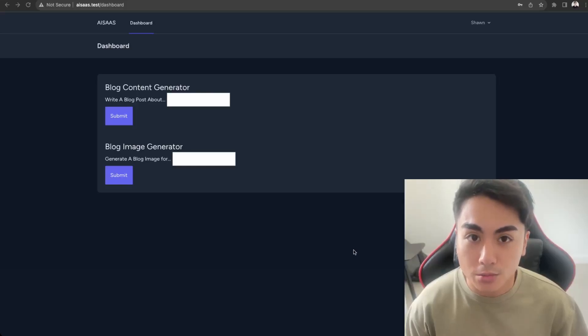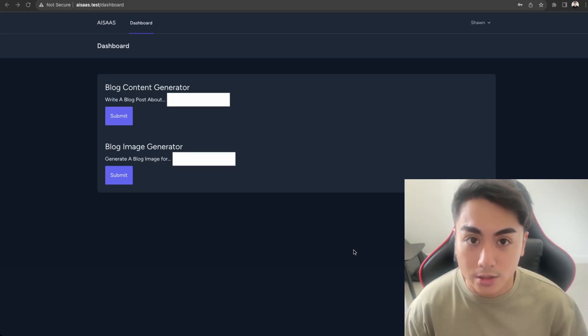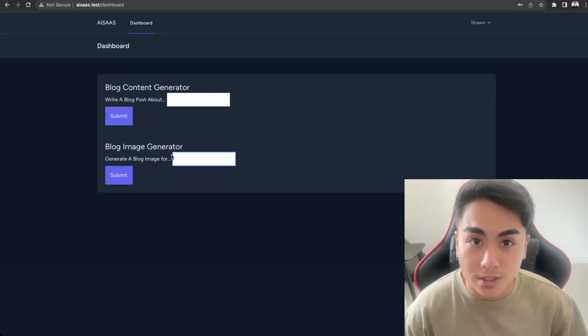Hi, so in this video, we'll be continuing with part two of the AI SaaS series. In this video, we'll be focusing on building the OpenAI functionality. If this is something you'd like to learn how to do, then watch this video.